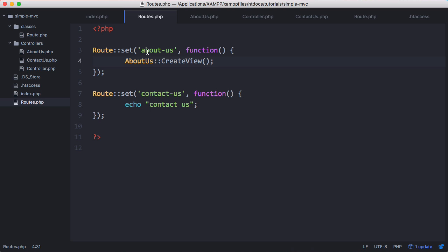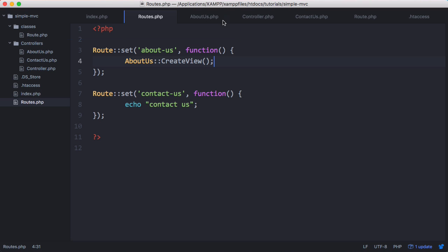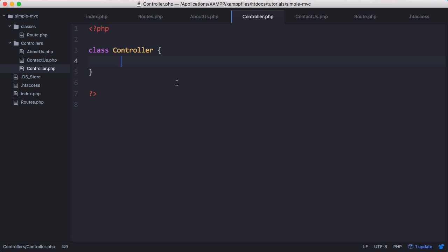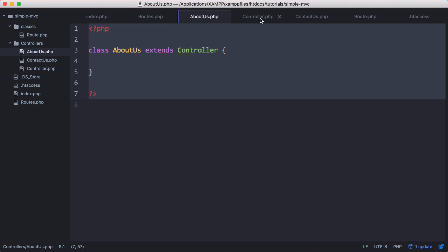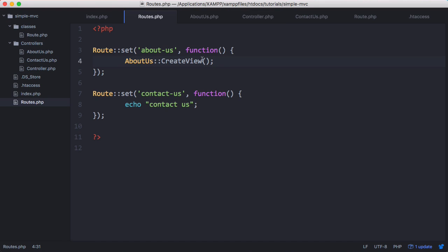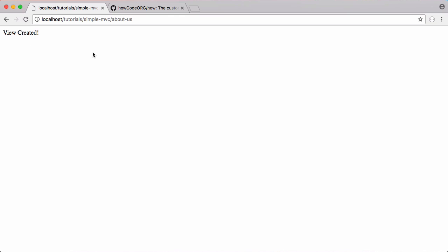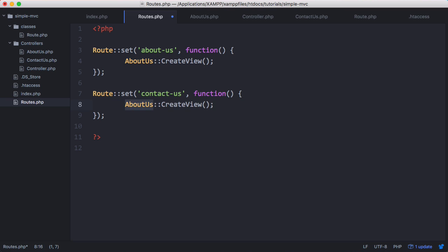Running this gives no errors when we're not on about us, but navigating to about us gives a call to undefined method error. So we go to our base Controller class and create a public static function createView, which just echoes 'view created'. We create it in the base controller because AboutUs extends Controller and will inherit this method, and every single controller will have a createView method. Now navigating to about us shows 'view created', and doing the same for contact us also shows 'view created'.